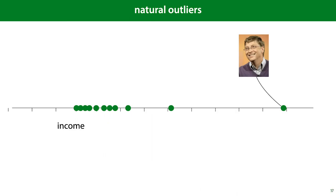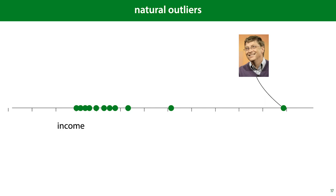In other cases, however, the outlier is very much part of the distribution. This is what we call a natural outlier. Bill Gates may have a million times the net worth of anybody you are likely to meet in the street, but that doesn't mean he isn't part of the distribution of income. If we fit a normal distribution to this data, the outlier would ruin our fit. But that's because the data isn't normally distributed. What we should do here is recognize that fact and adapt our model, for instance, by removing assumptions of normally distributed data.